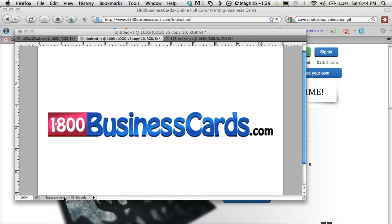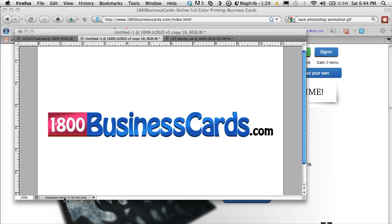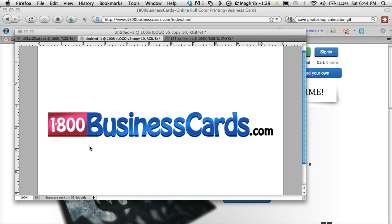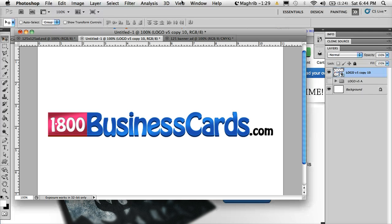Welcome to 1-800-BusinessCards.com. Now I'd like to show you how to create an animated banner ad in Photoshop. What you will need is Photoshop CS4 at least. I'll be using Photoshop CS5 to create the animated banner ad today.